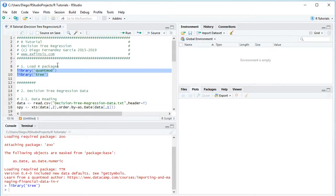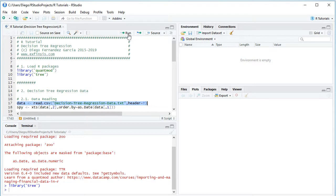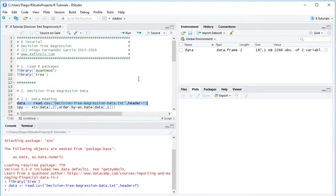The next step is to create the decision tree regression data. We do data reading by creating the variable 'data' using the read.csv function, with the data file named 'decision_tree_regression_data.txt'. This is a plain text file with comma-separated values stored within the project directory, with header equals true. We select the code line and click run or Control+Enter, creating this data object in the global environment as a data frame.